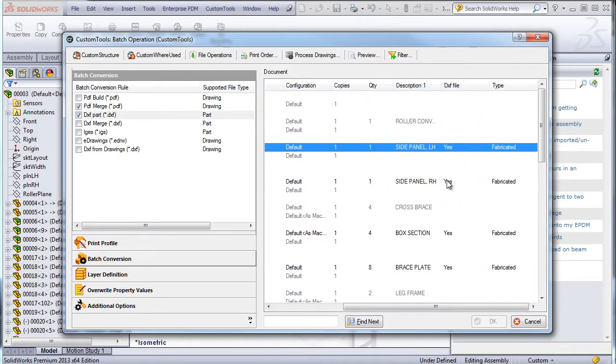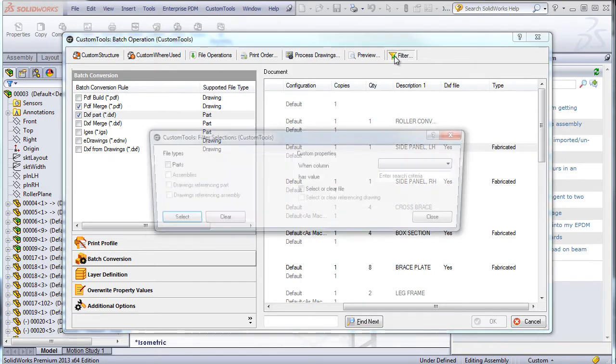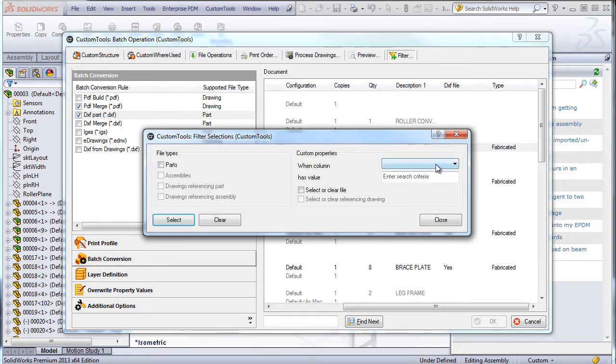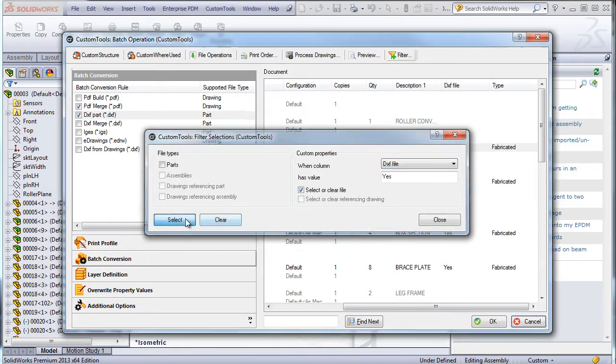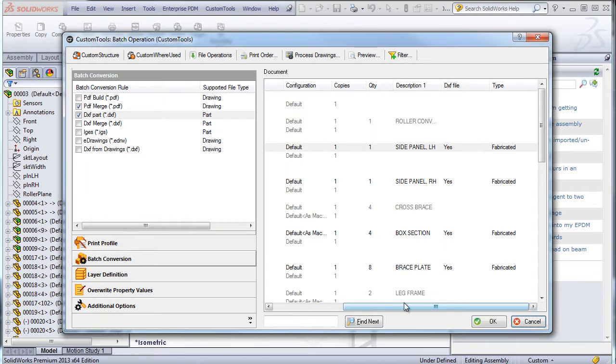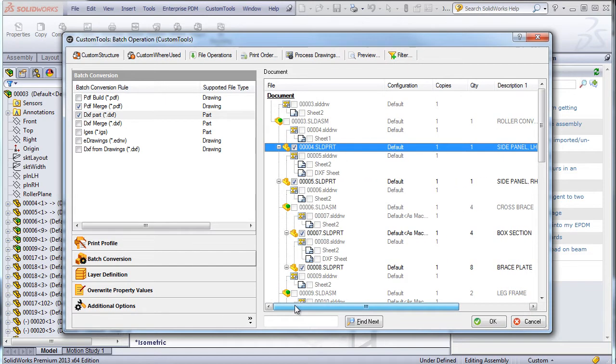If I want to automate the selection, I can use custom property to filter the documents to select. So here I just select the property and define the value. And custom tools will create the DXF directly from the part, for example.